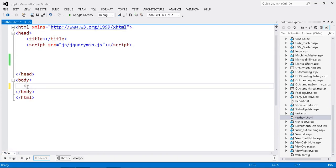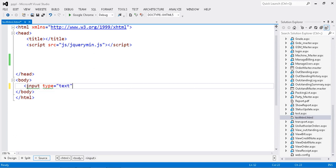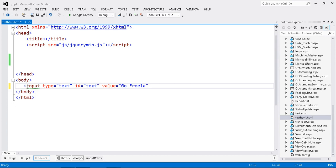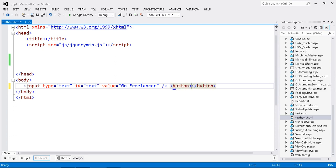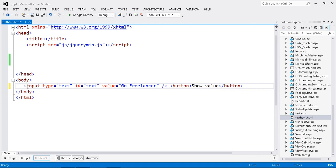Okay, I have one text box that we already discussed. I'm just going to add it. If you want to know how to create the text box, go through my previous sessions. This is input type text with ID text value, something like 'Go Freelancer.' This is my text box. Then I'm adding my button with the name related to what we're going to do.